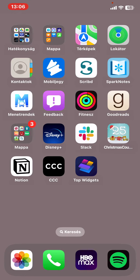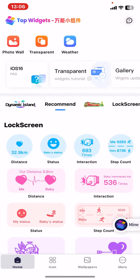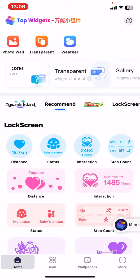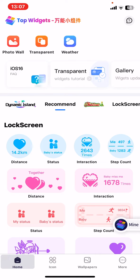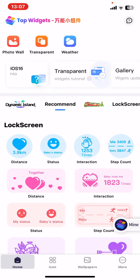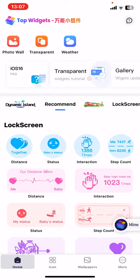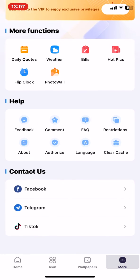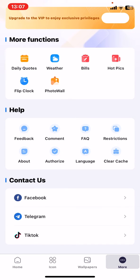First of all, open the application on your phone, then click on the more button at the bottom of the page on the right, and then search for the help section and within that click on the language button.